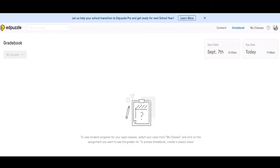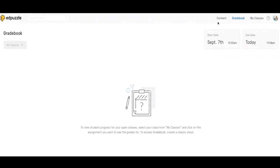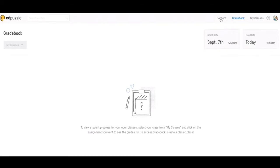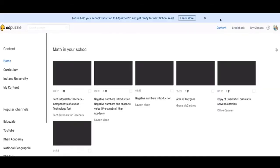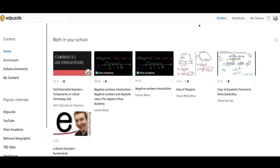If you're using Edpuzzle like I would personally every few weeks or once a month or something like that, I probably wouldn't put my classes in here. I would just get the link for the Edpuzzle, send it out to the students, and then grade it in a separate tool.